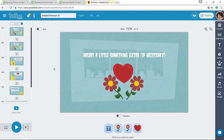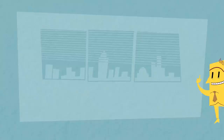I have remade this animation in the new interface of Powtoon, and now it has different music. So let's play the whole animation.